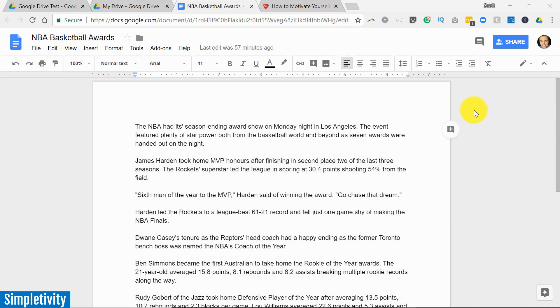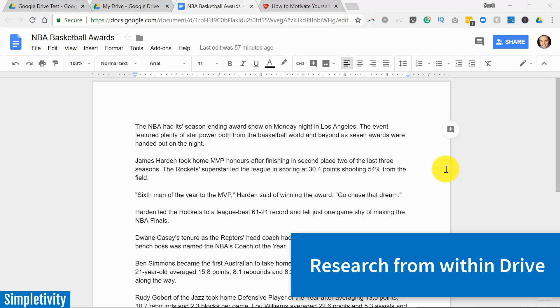The next tip I want to share with you has to do with finding further information for a document that you may be working on.